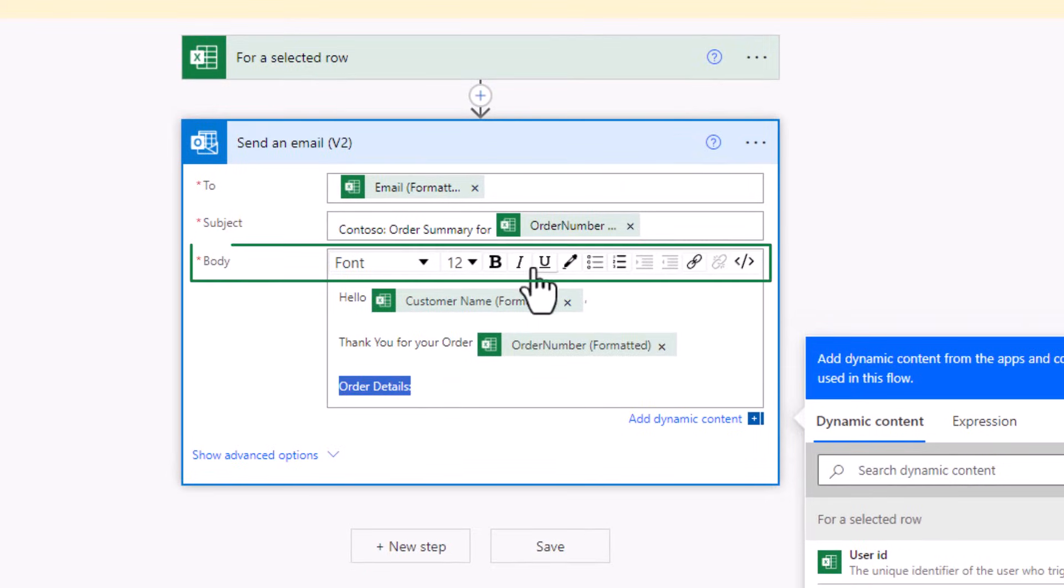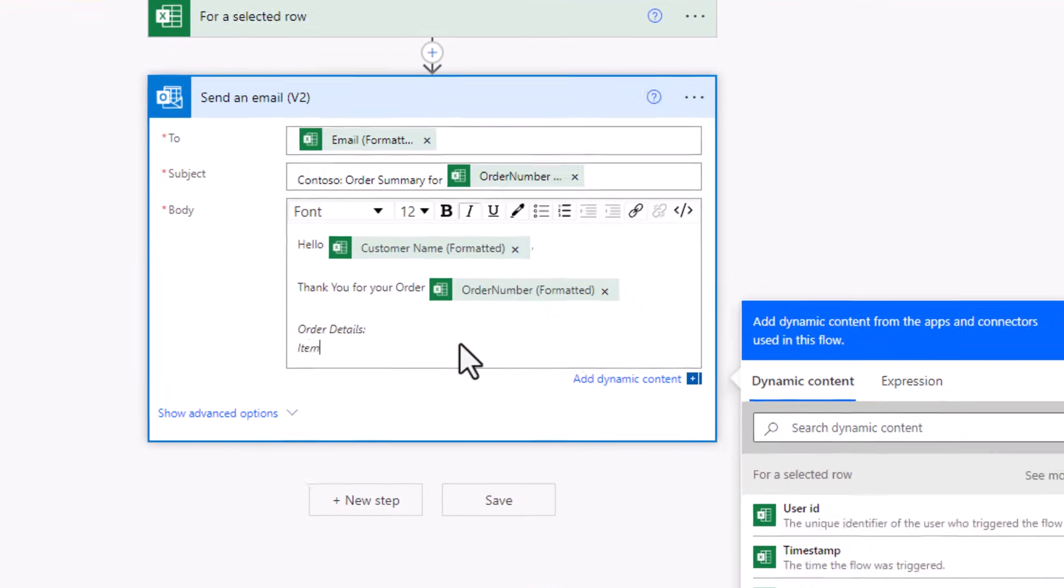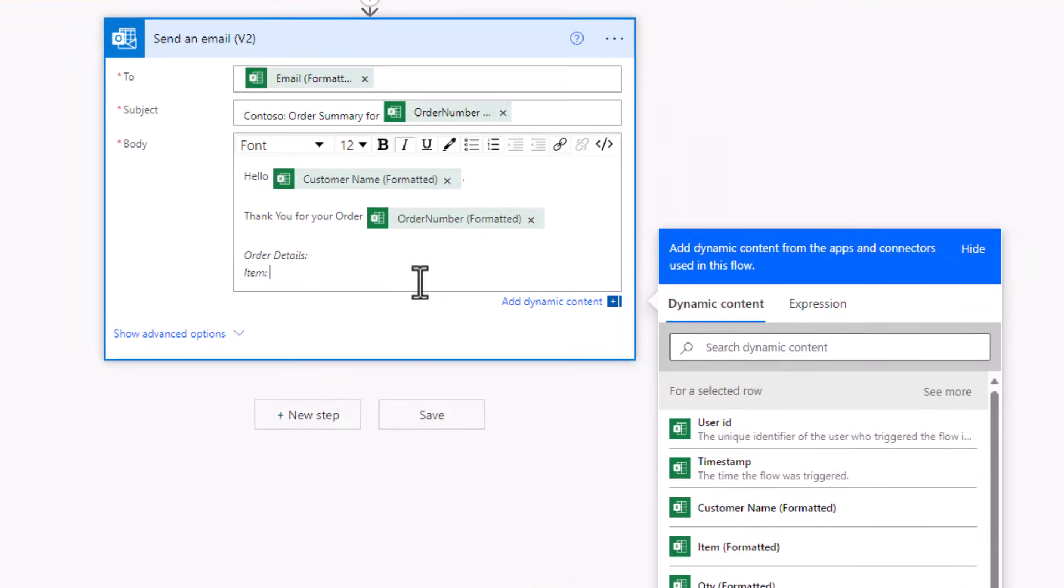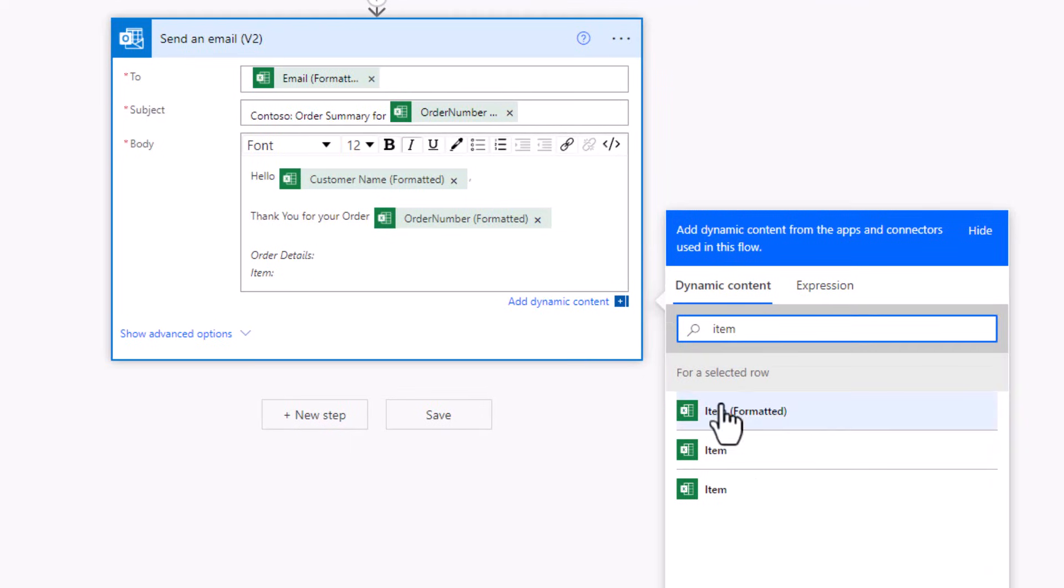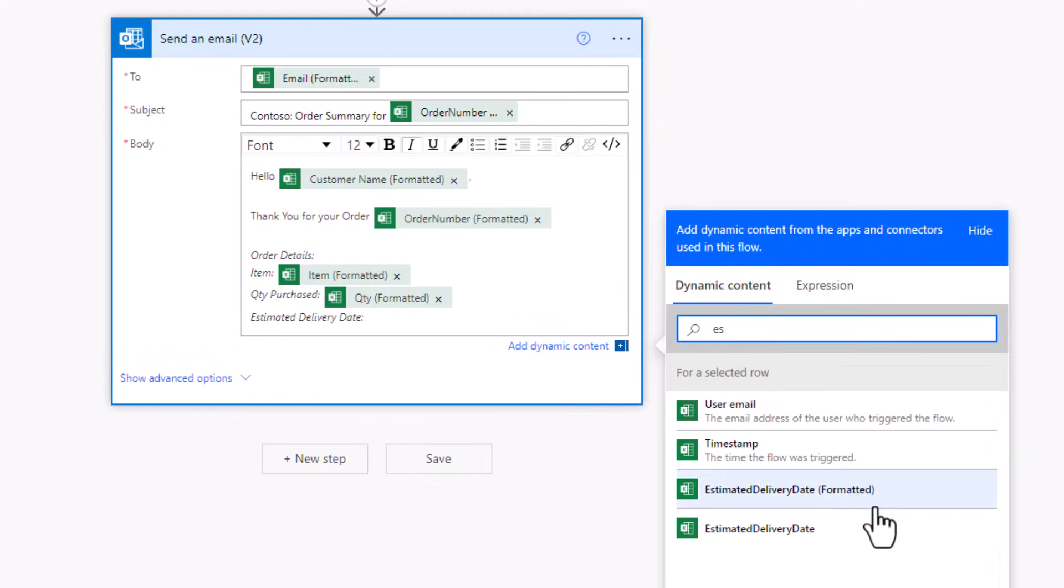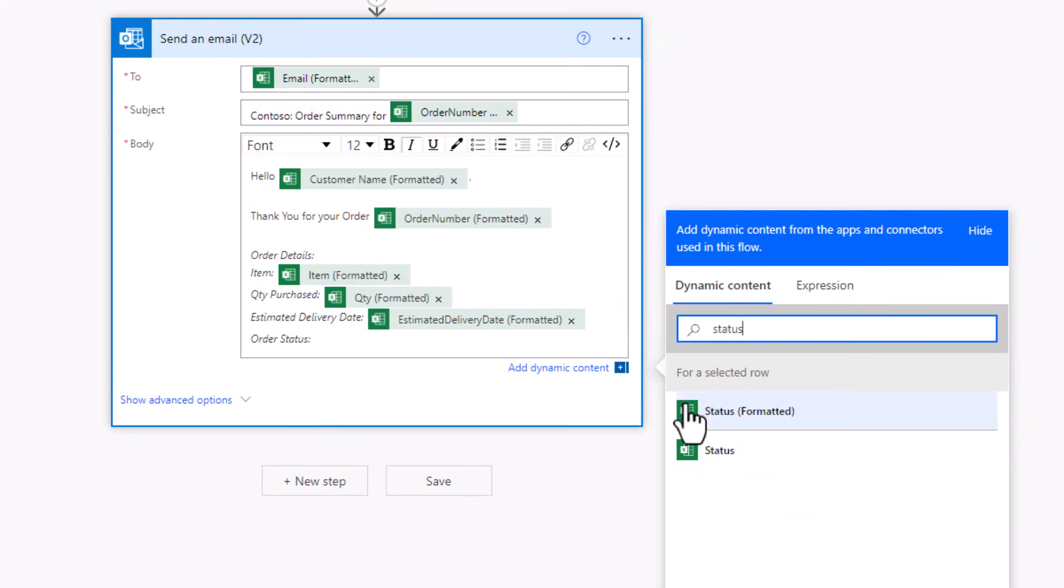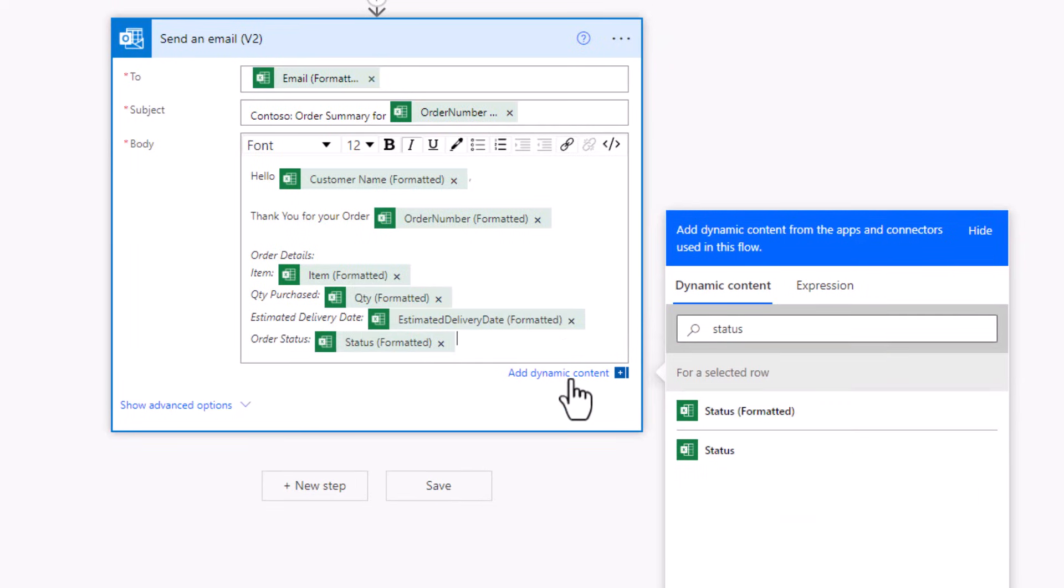The email body allows rich formatting. I'll indent this. I'll specify the item, quantity purchased, estimated delivery date, and order status.